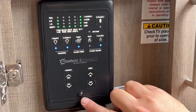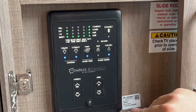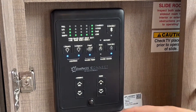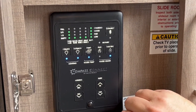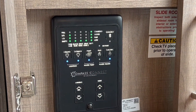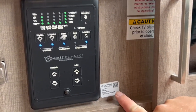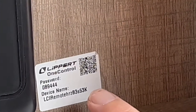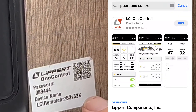What this is — it's a little motion sensor. So when you walk away from it, it goes dark, and when you approach it, it lights up so you can see what's on and what's not. It's just an energy saver. This little sticker here — scanning that QR code is going to get you to the Lippert One Control app.